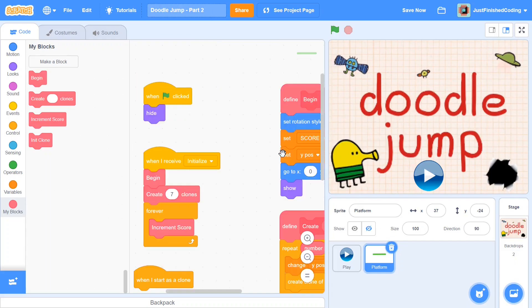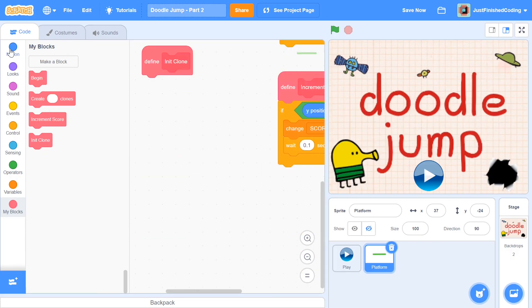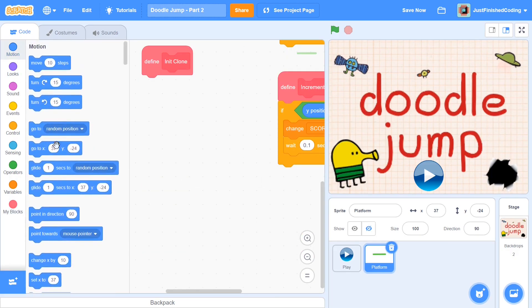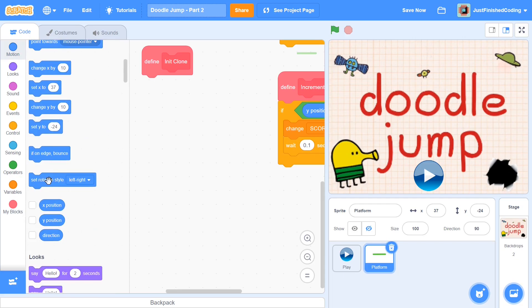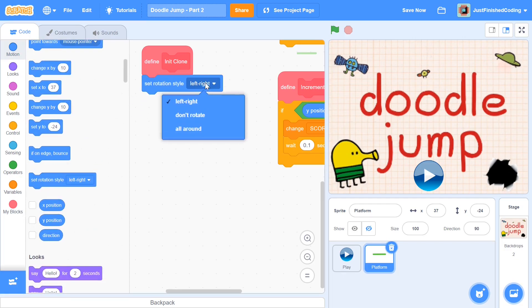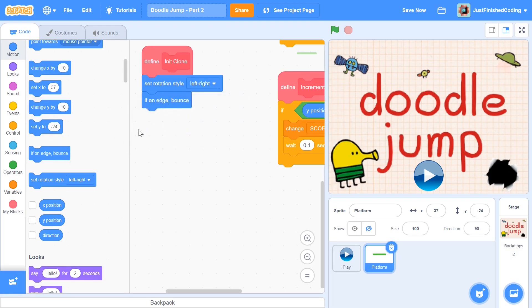So you can call this 'init clone', and within this you just need some pretty similar stuff when compared to the begin function. I'm going to start off with set rotation style to left to right, and you can add in an if on edge bounce. I'm just going to go ahead and add it.